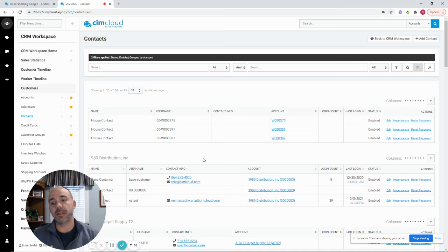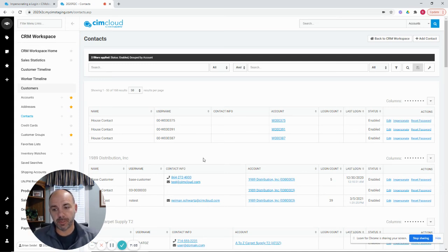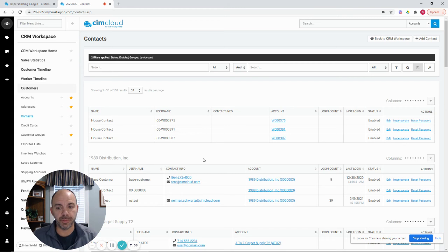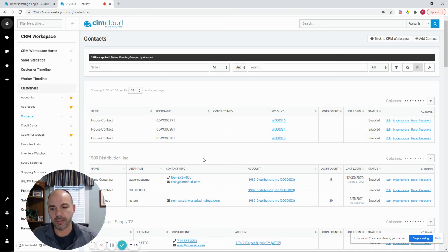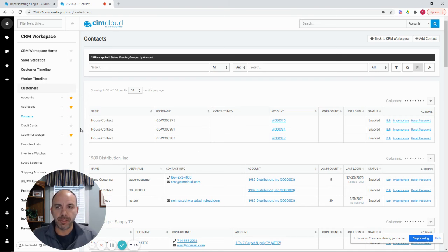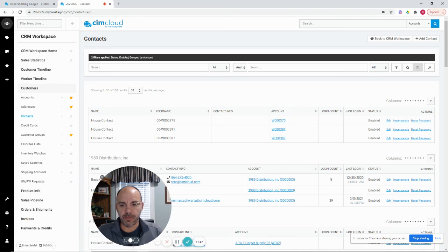Again, you can then go surf the whole site. You can place orders. You can do anything that that customer does. And it will think that it's that customer. We do do some things on the back end to track that it's you, the worker that's impersonating the login in a few cases.